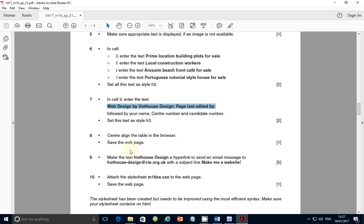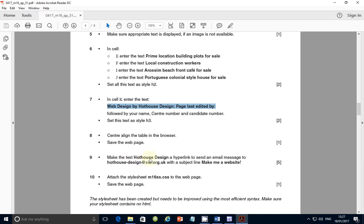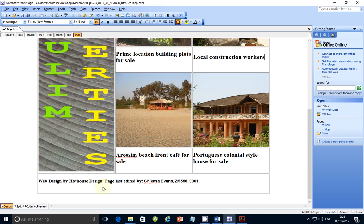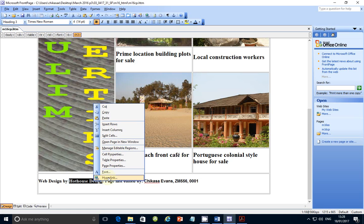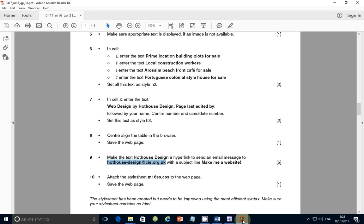Save the web page. Then step nine: make the text 'Hot House Design' a hyperlink to send an email to the given email address. Copy the email address, right-click on the text 'Hot House Design', select Hyperlink, and choose Email Address. Paste the email address and enter the subject as 'make me a website', then click OK.